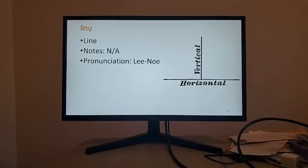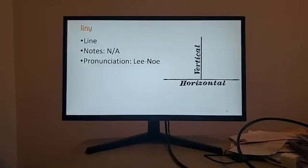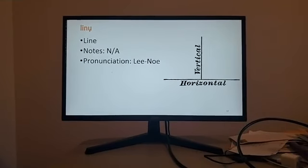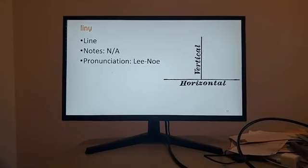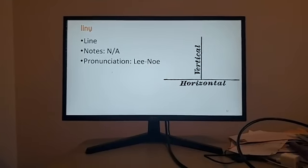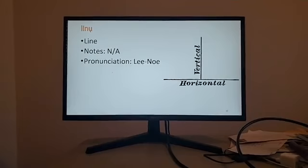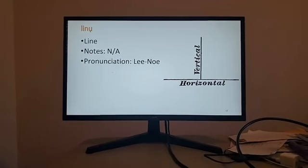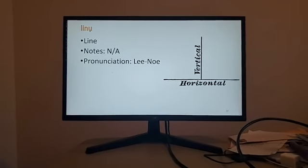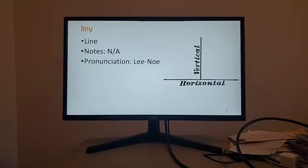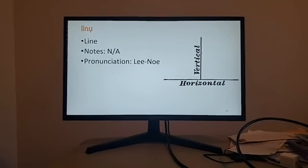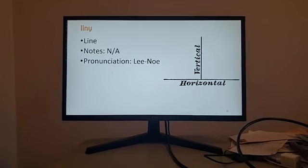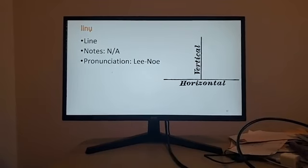So for line, in other words a line, whether it's vertical or horizontal, it will be lino. Lino for line. So remember, you have two special pronunciations. The actual regular I character has an E sound and the U with the dot underneath makes an O sound. So that's why you hear me saying lino for line.